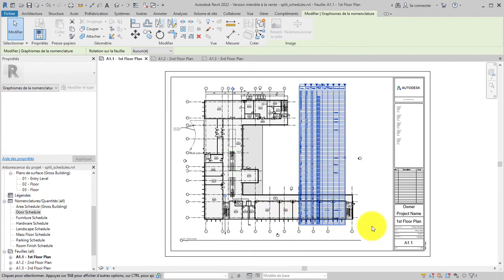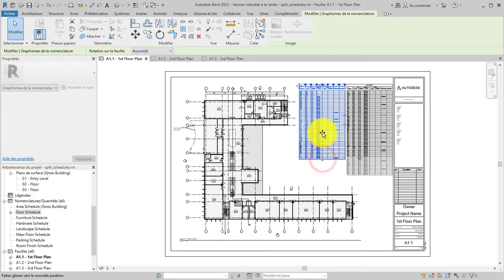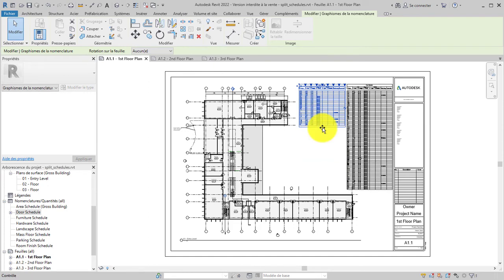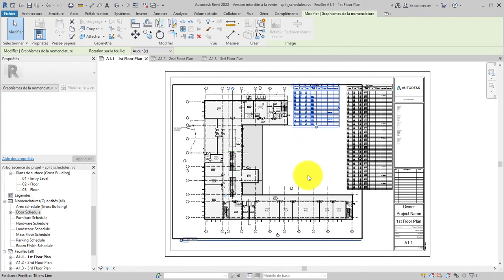To split a schedule, click the break mark on the schedule. This breaks the schedule into segments that can be positioned on the sheet where the schedule is placed. Grip controls allow you to modify and move schedule segments.